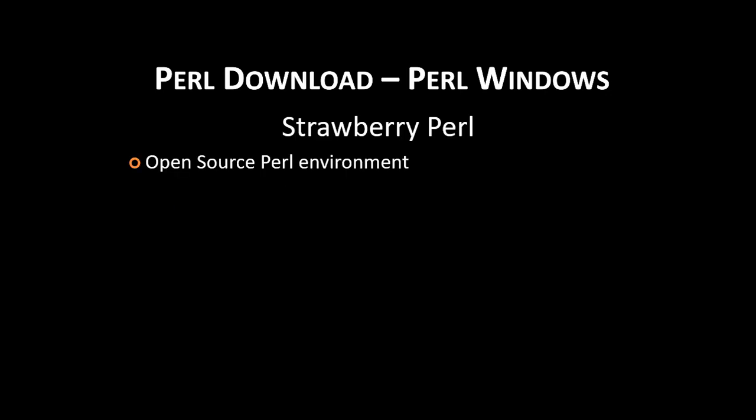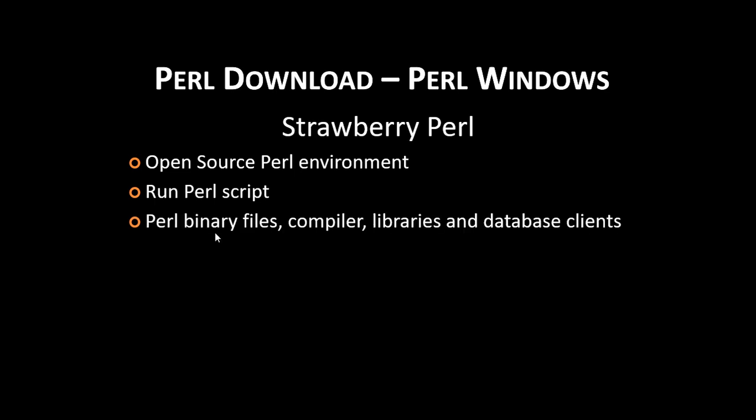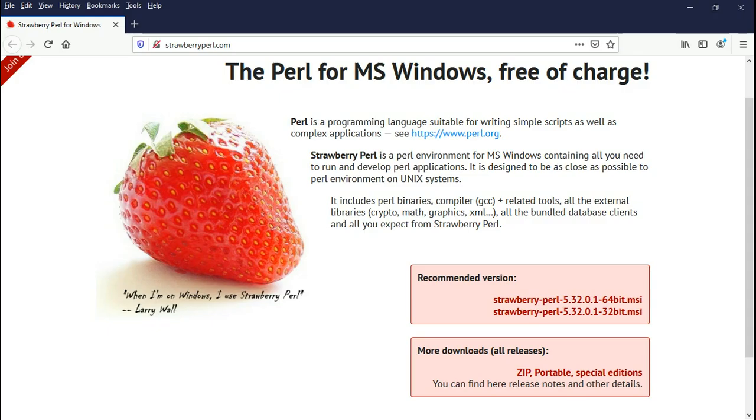Strawberry Perl is an open source Perl environment for Windows. Strawberry Perl can be used for running Perl script. Strawberry Perl includes Perl binary files, compiler, libraries and database clients.